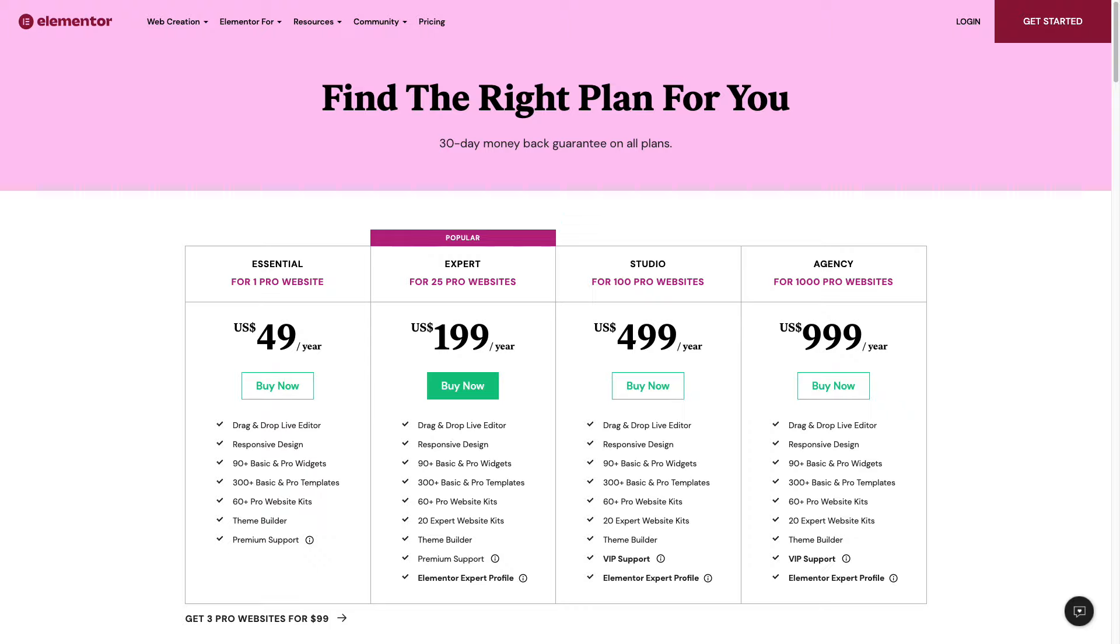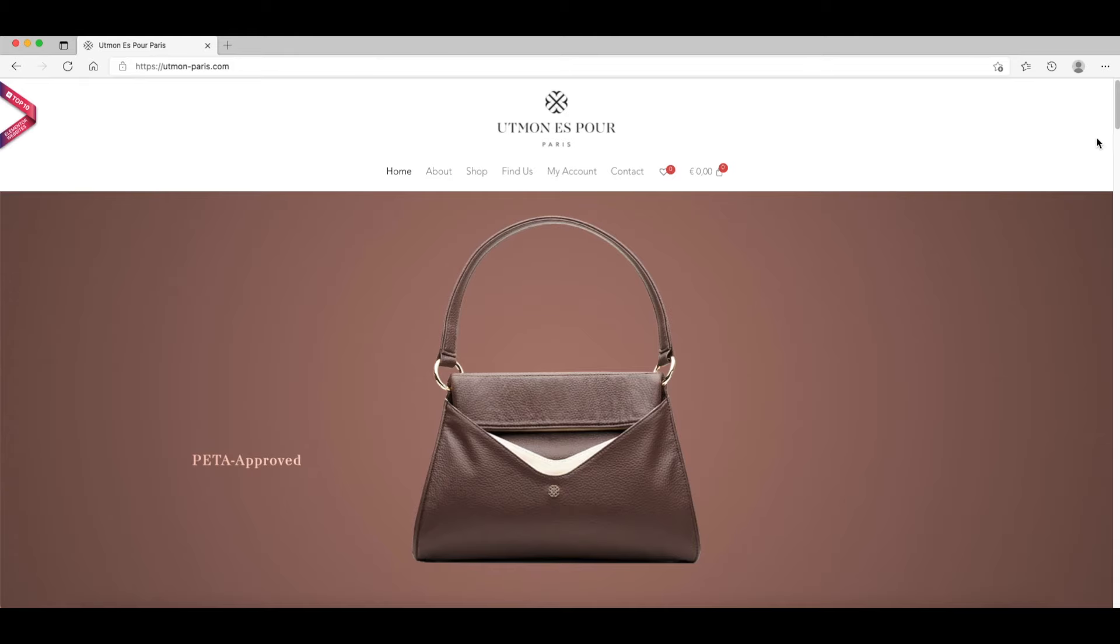The pro version of Elementor is amazing. It costs $50 a year. Here are four examples of what you can do with the pro version of Elementor. I will leave a link to these websites in the description below.